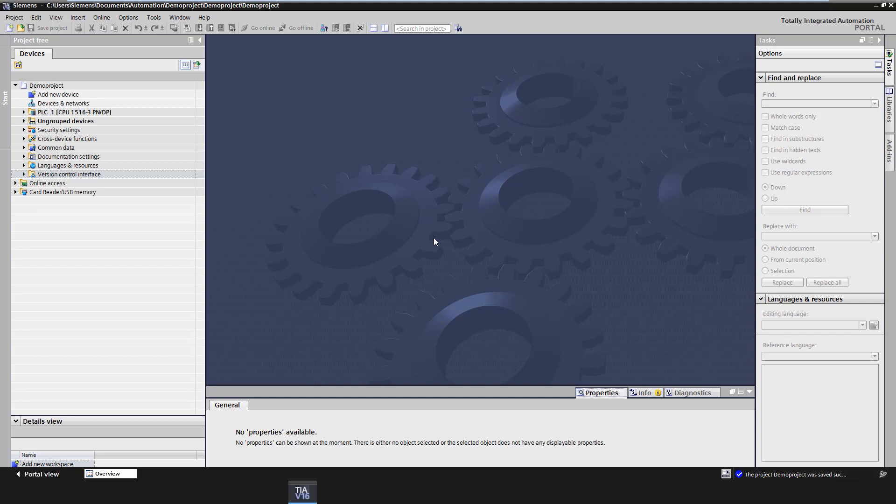The version control interface offers the possibility to export software objects such as program blocks from TIA Portal into a so-called workspace, a Windows directory. VCI is not to be confused with a versioning system like Git or SVN. It offers the possibility to export elements from TIA Portal either in source or XML format.